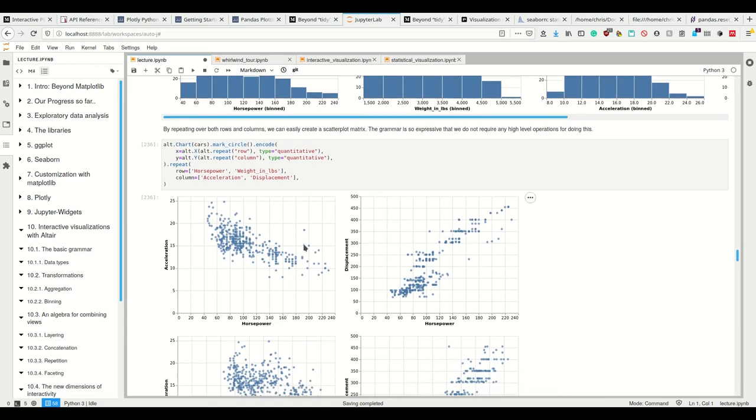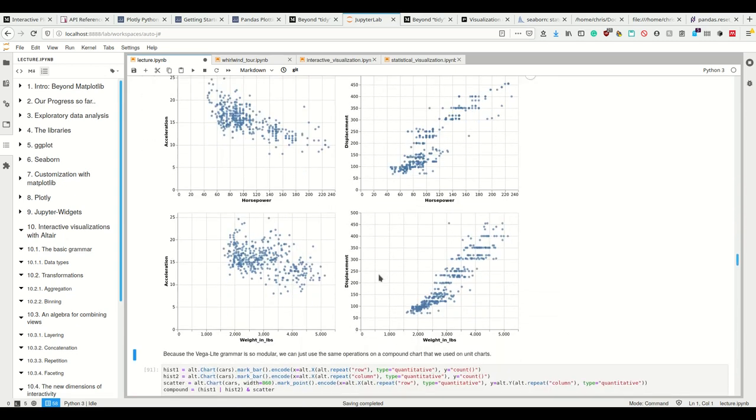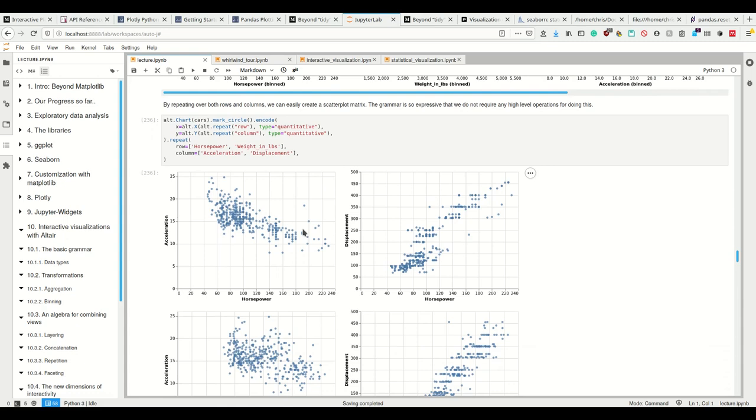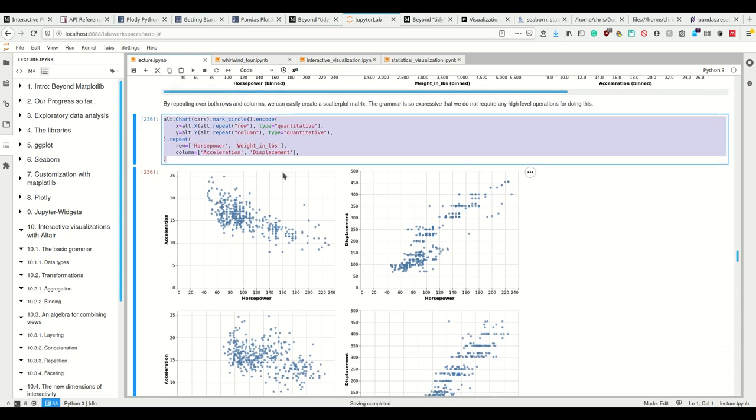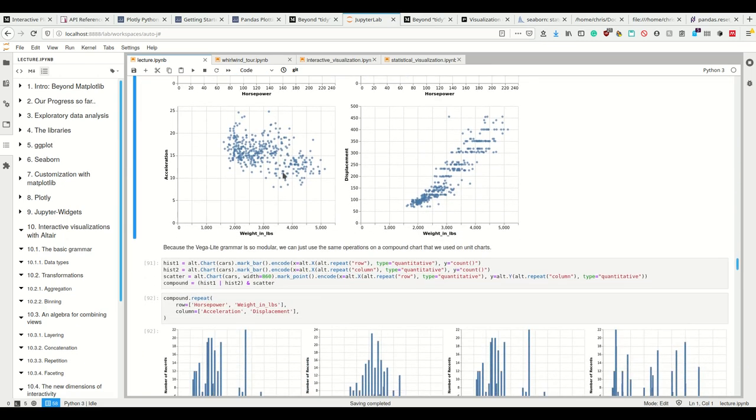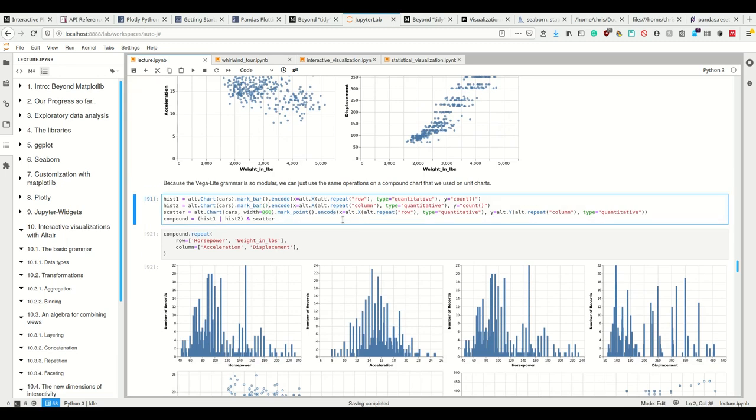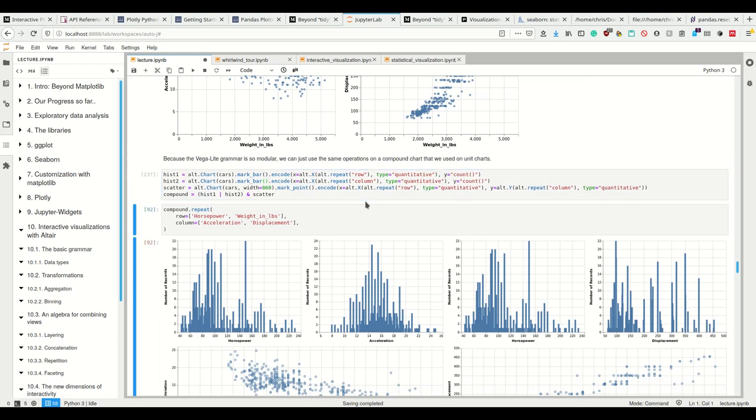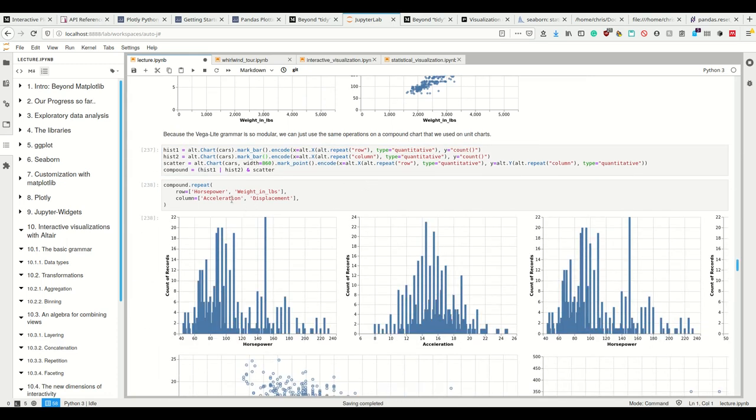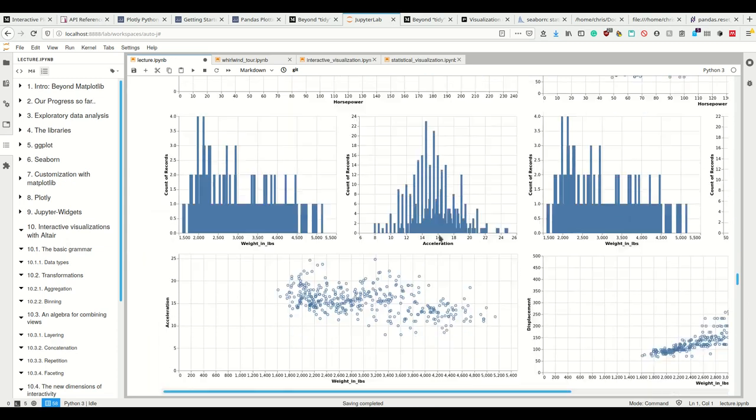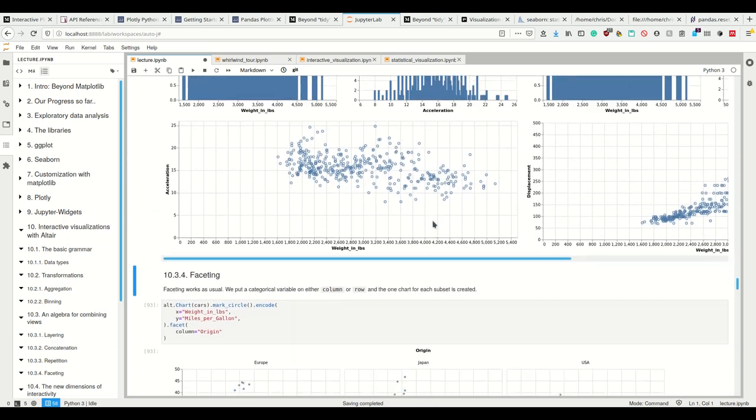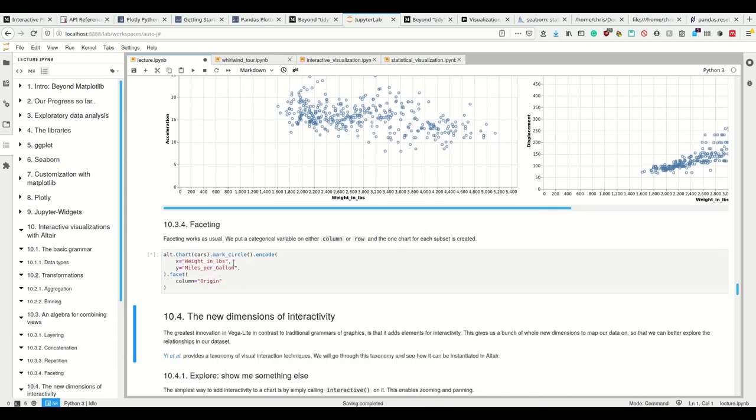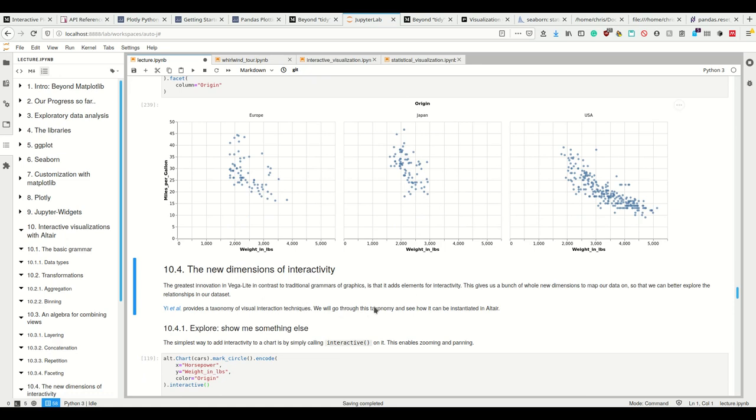I can repeat over both rows and columns to create this scatter plot matrix, which is basically, so using this, I could create the entire Seaborn pair plot, but it takes longer, more statements. Okay. So Vega-Lite is really modular, so we can use the same operations on compound charts. We use on a unit chart, so we can do all that kind of stuff. We can combine that faceting works just like we knew from ggplot, et cetera, et cetera.